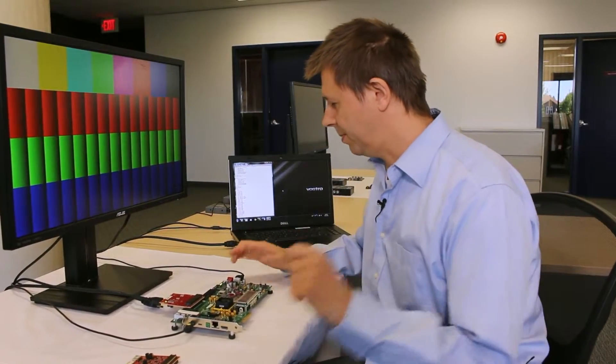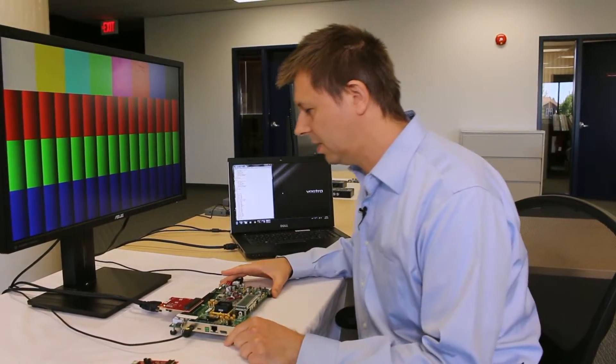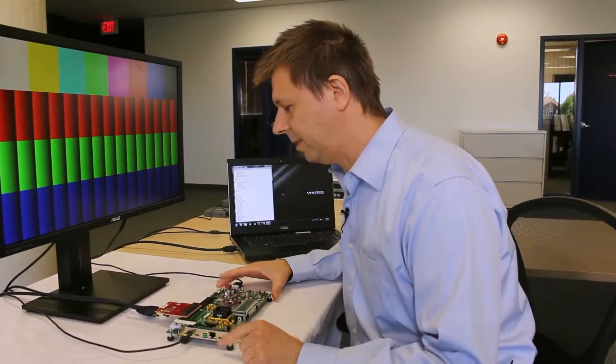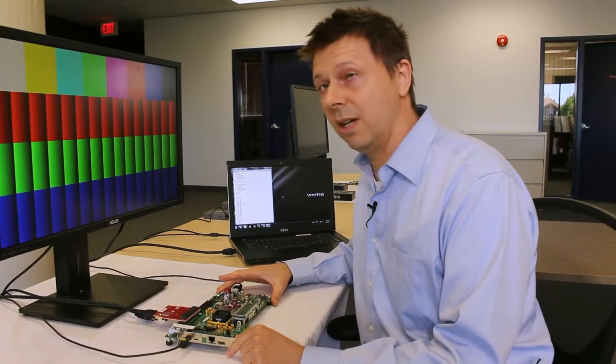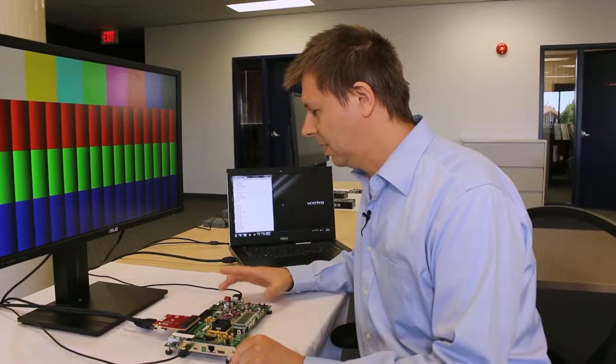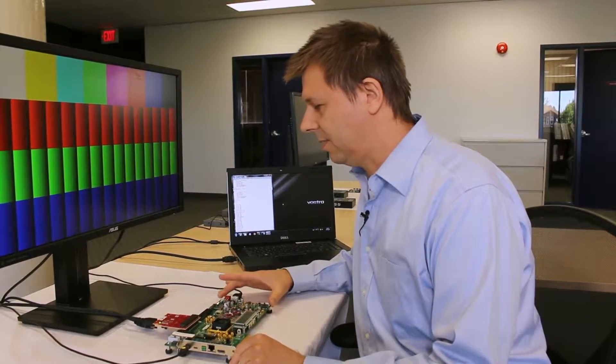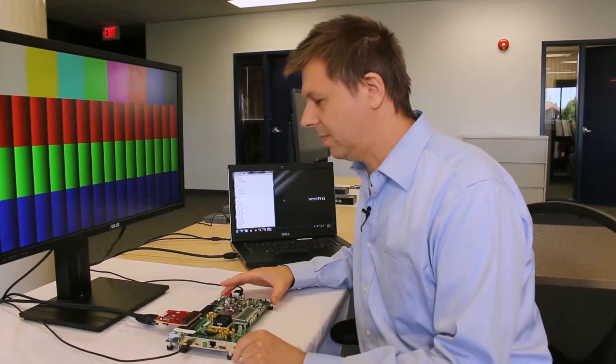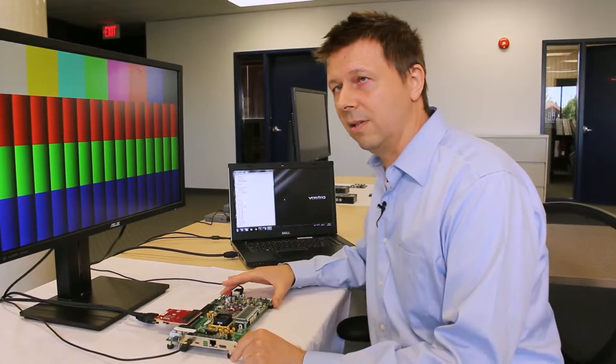For this purpose I'm using a KC705 reference board from Xilinx which is running a reference design, HDMI 2 reference design from Xilinx as well.